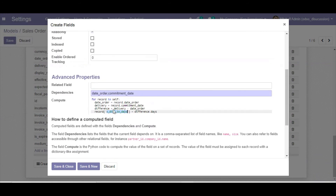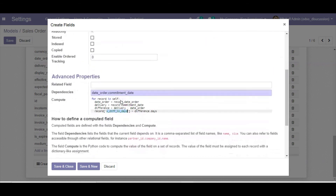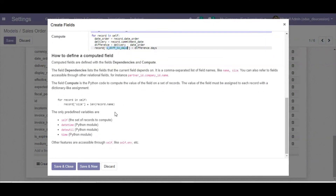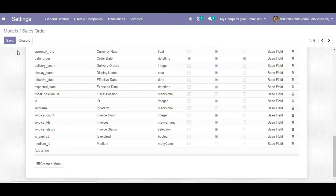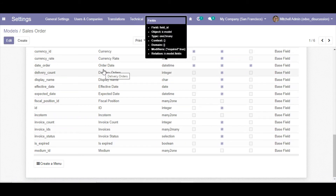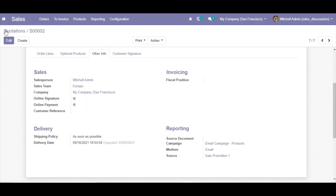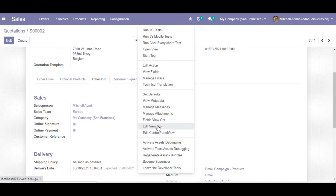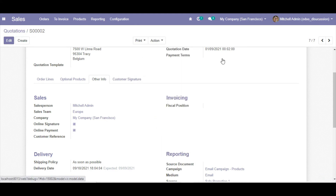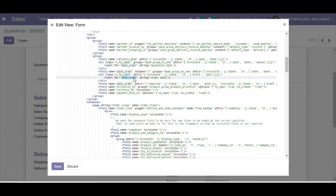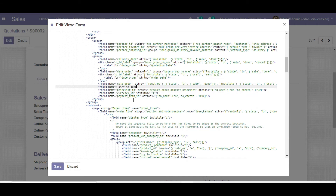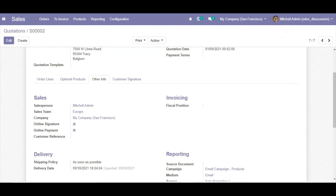Click the Save button to store the field in the model. Copy the field name, then go to the form view. Click the debug icon and select 'Edit Form View'. Locate the quotation date field in the XML, and add a new field tag after it: '<field name="difference_in_days"/>'. Click Save and refresh the screen to see the change.